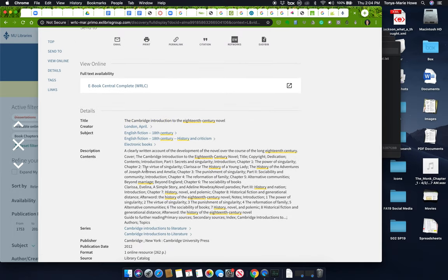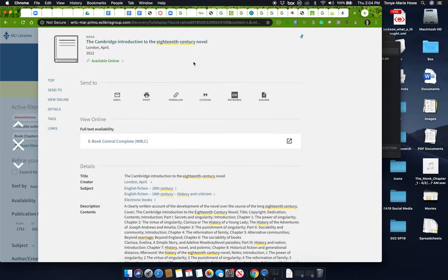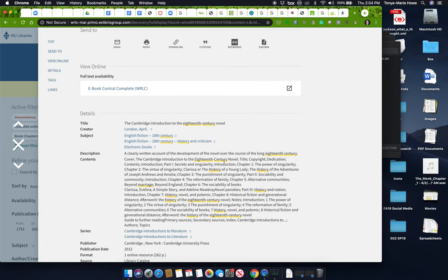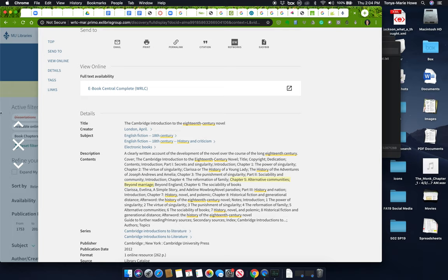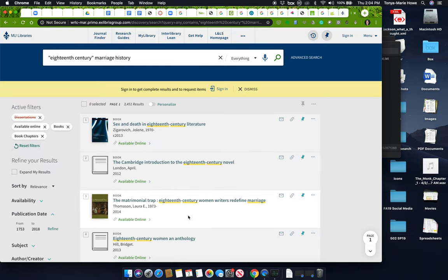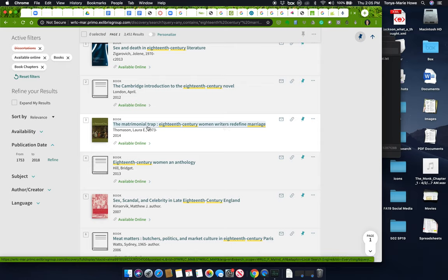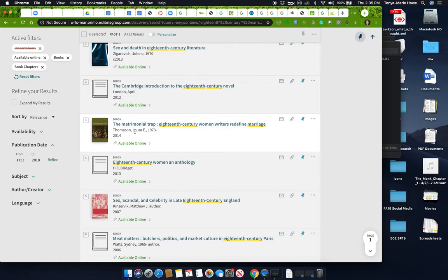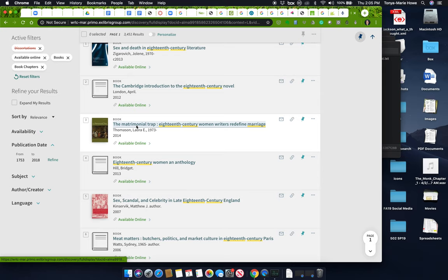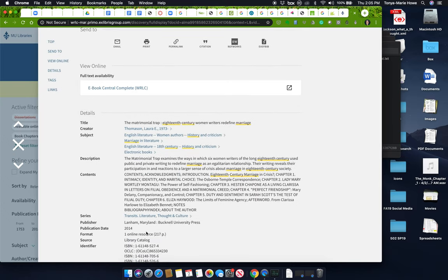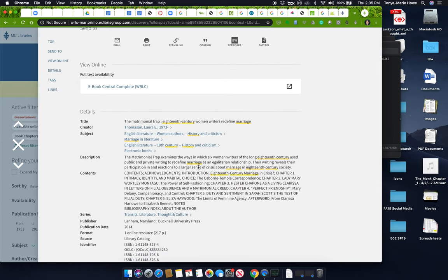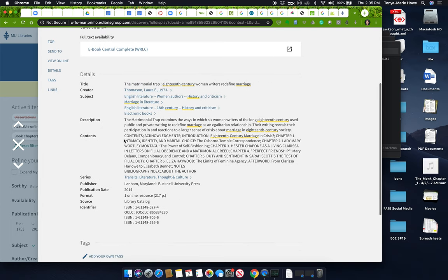Now this is a book that has a bunch of chapters in it, and each chapter is on a different thing. So that means if you're looking for marriage, you're going to have to sort of dig through this a little bit. What's underlined here in yellow are my search terms. And you can see here, marriage. So this is in a chapter called the Reformation of Family, Alternative Communities Beyond Marriage. That's not what I'm looking for. I'm not looking for beyond marriage. I'm looking for marriage. Women Writers Redefine Marriage, The Matrimonial Trap. This is by Laura Thomason. Remember her name? She was the author who had written that article that I extracted for you for the discussion board project. Let's take a look at this.